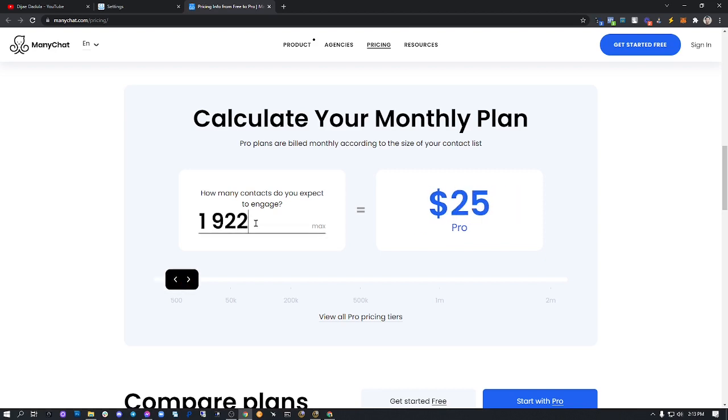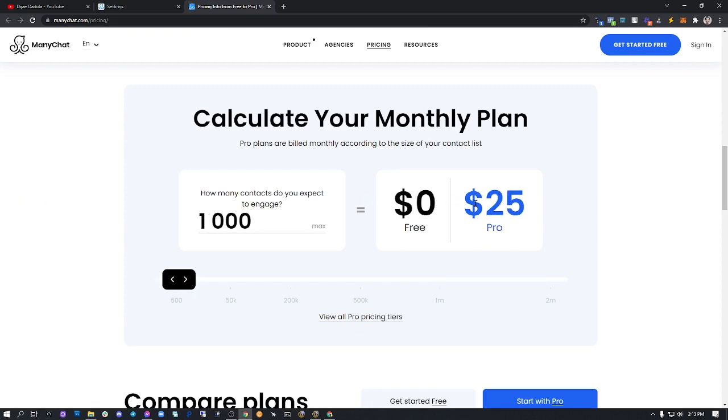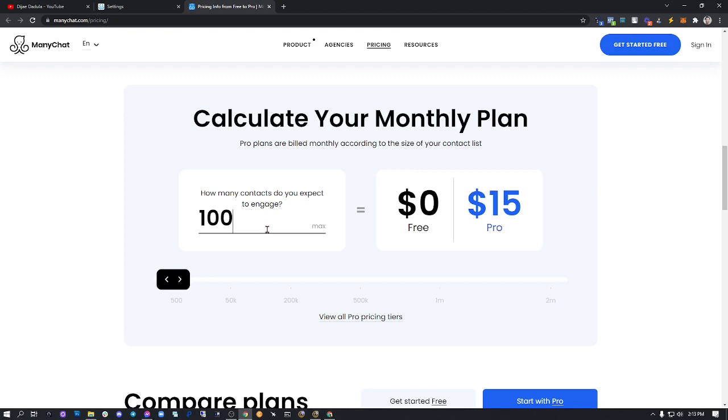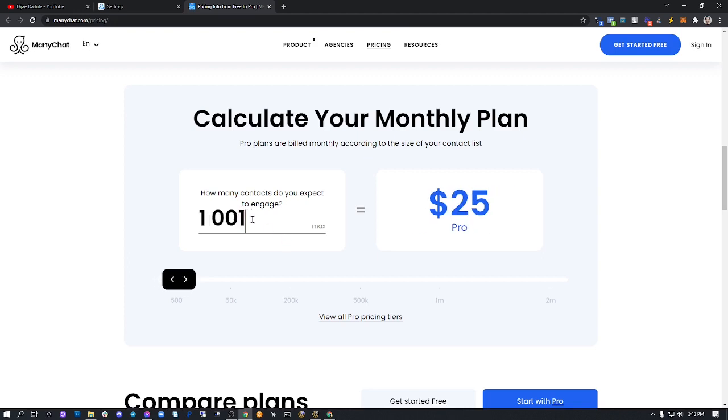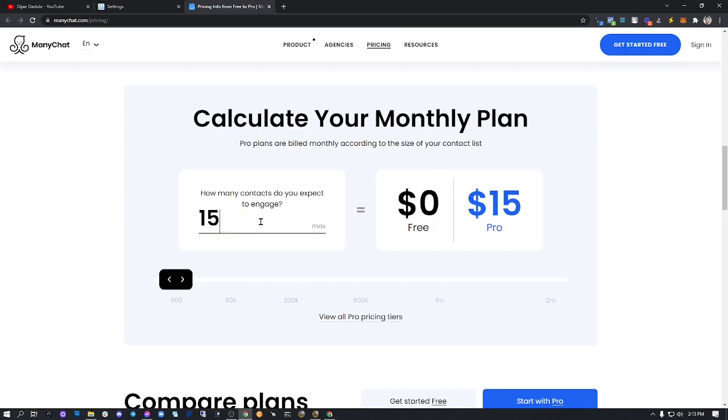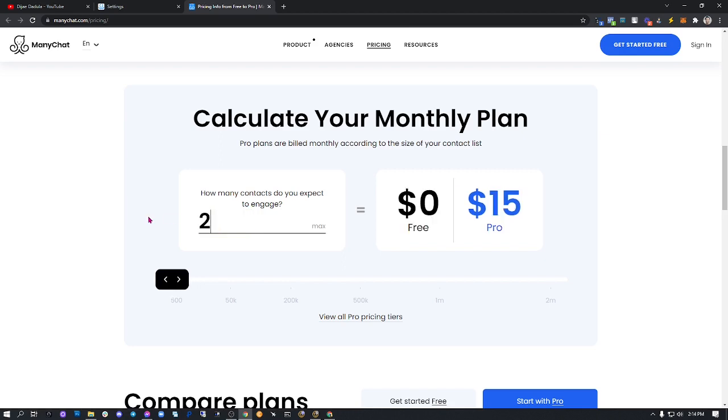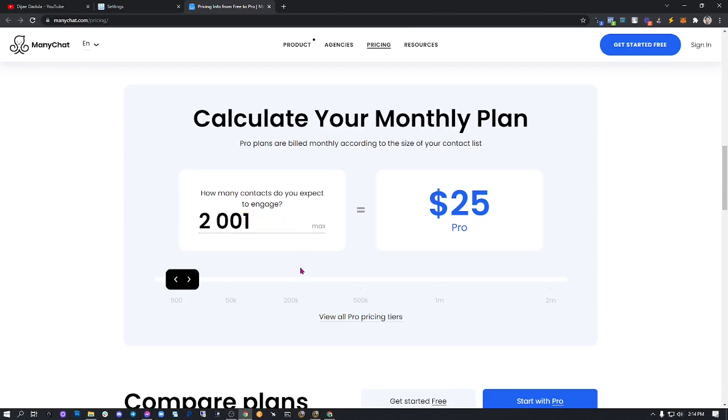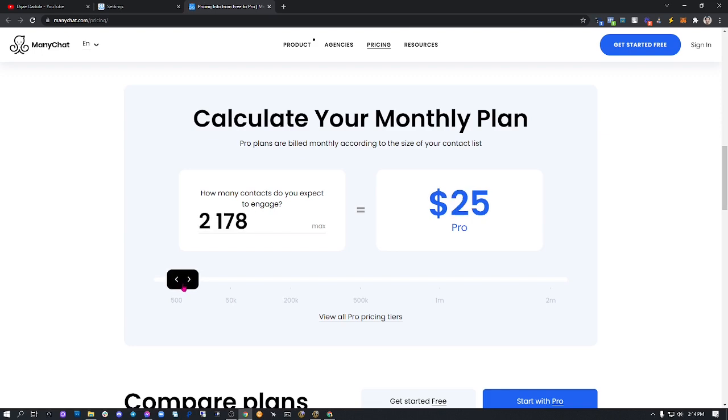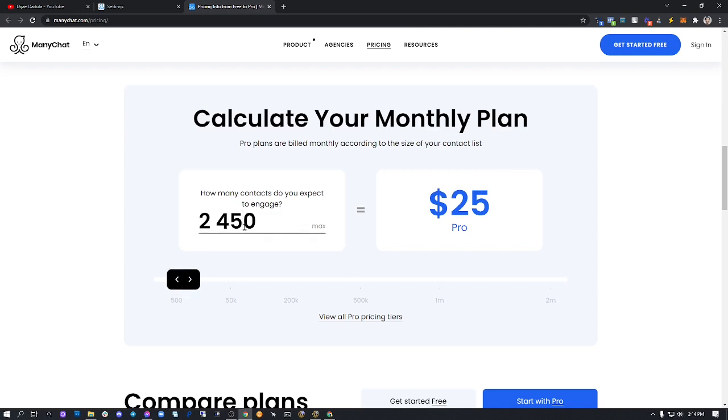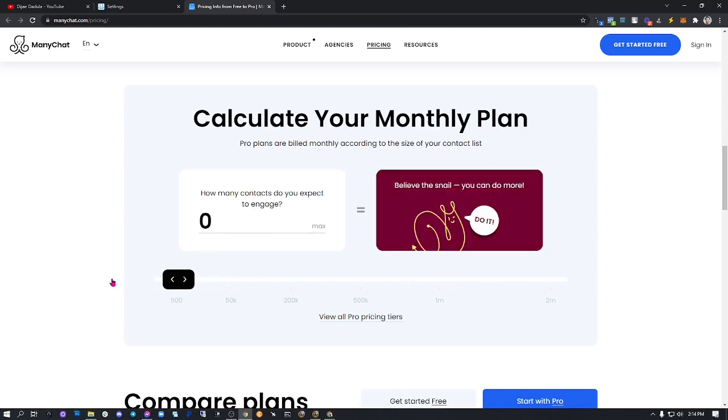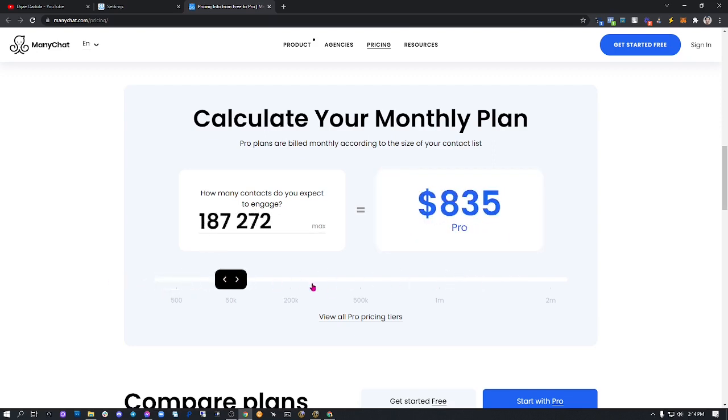At 1,000 you still have $25. As you increase contacts further—around 1,600 or more—it will be $45, and so on until you get to the maximum subscribers that you need.